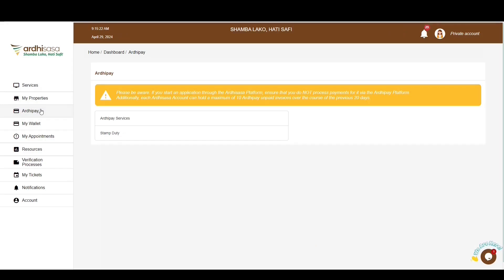Here you'll find two categories of invoices: the ArcDepay service and the stamp duty. The ArcDepay service category enables users to create invoices for land payments such as search and charge registration fees, while the stamp duty option caters for both land and non-land related stamp duty payments that have been determined by the assessor of stamp duty. This tutorial will cover both categories.